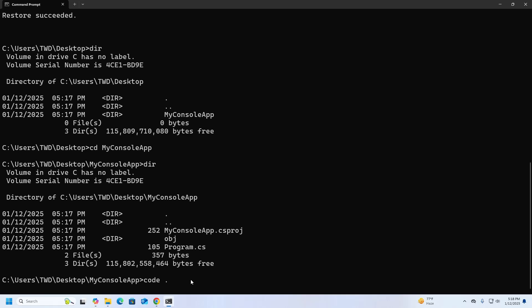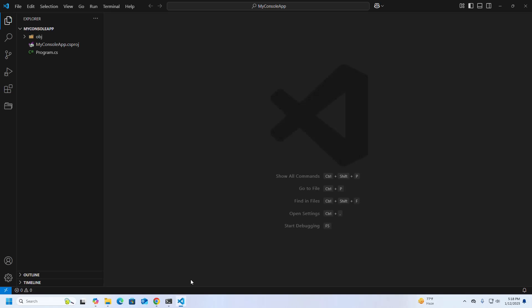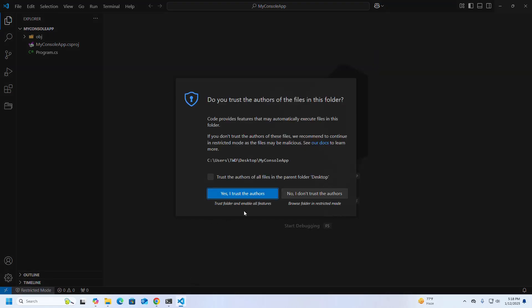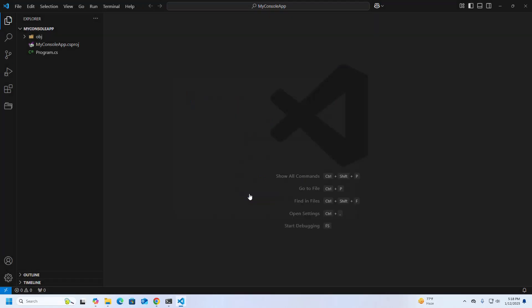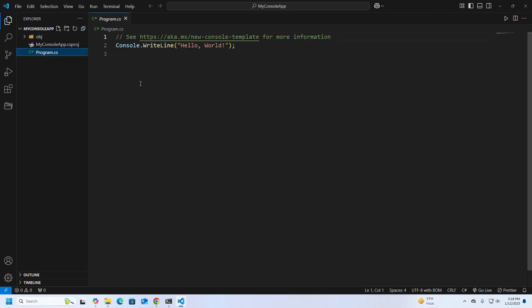So write this command and hit enter. Trust the authors. Okay, now open Program.cs file. When we will run this program, it will display a message 'Hello World' in console.